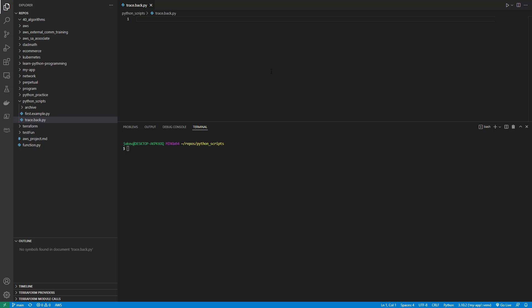So the traceback that Python prints might initially look a little intimidating, but it is extremely useful for understanding what happened to cause the exception. So let's look at a traceback and see what it can tell us.